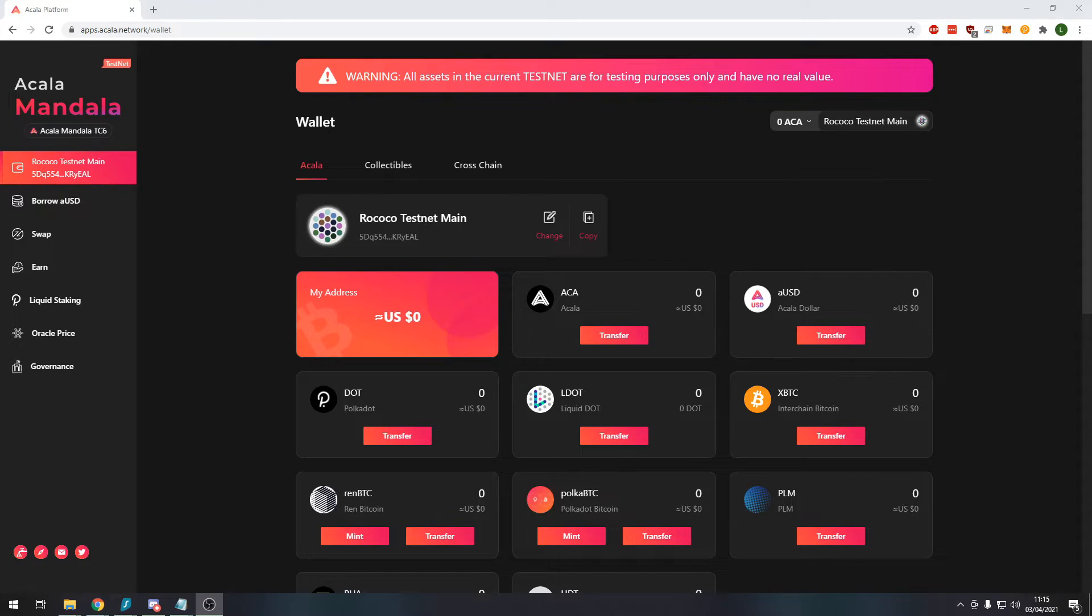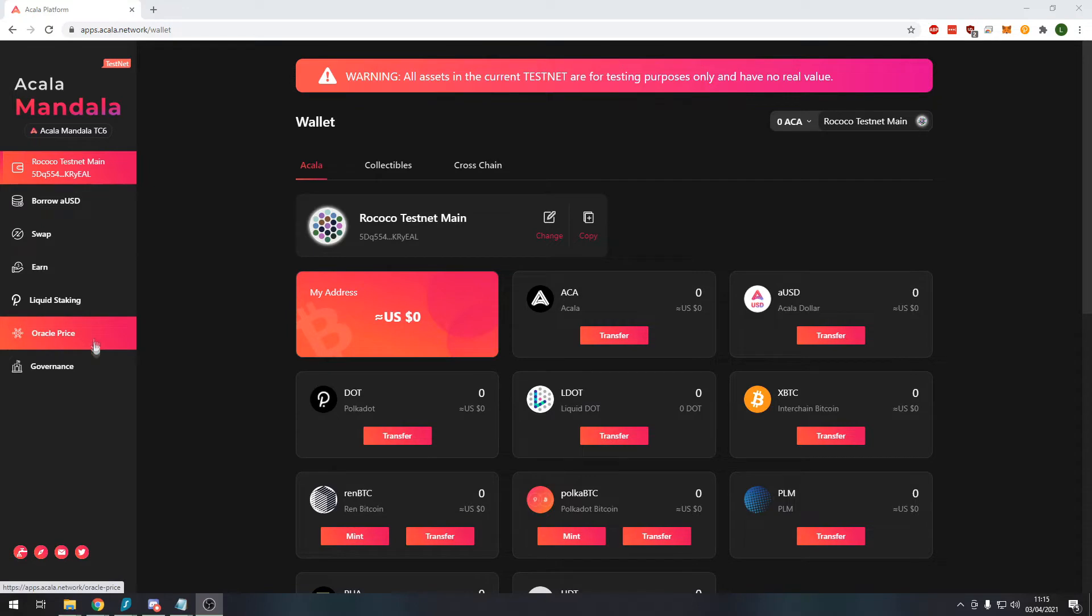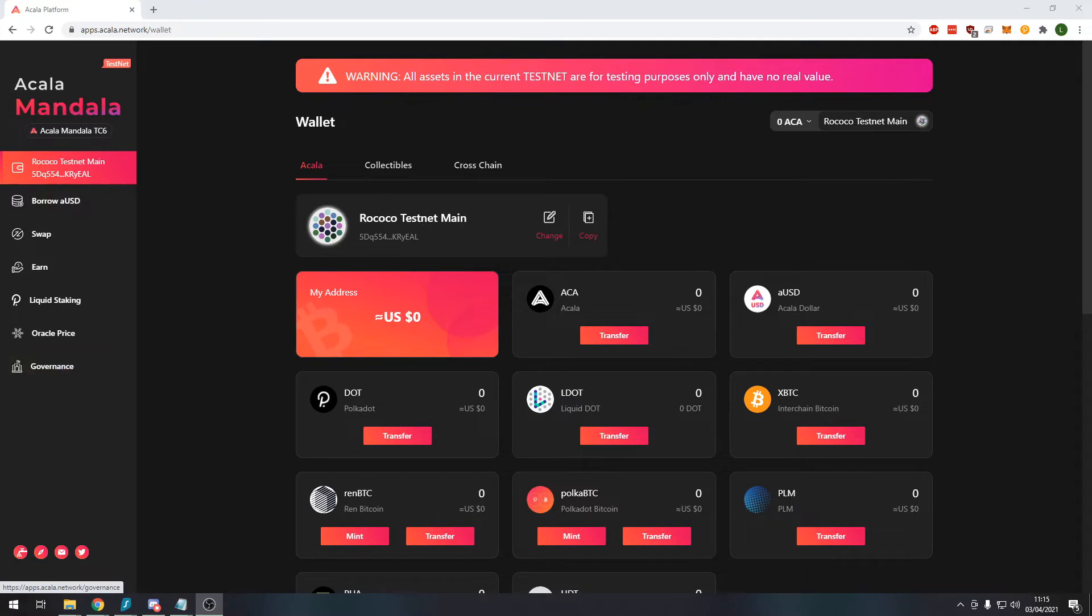We're going to go through each of these modules on the side and talk through what each module does and some of the other features of this decentralized exchange.